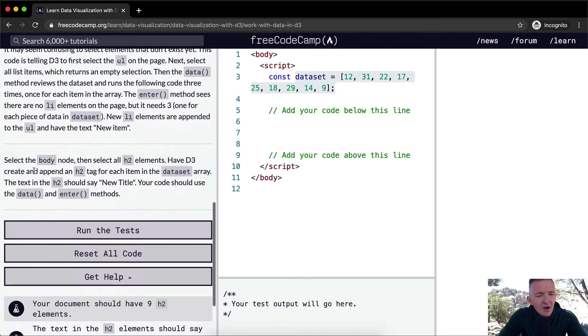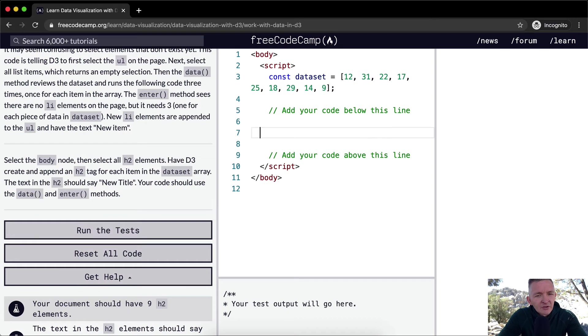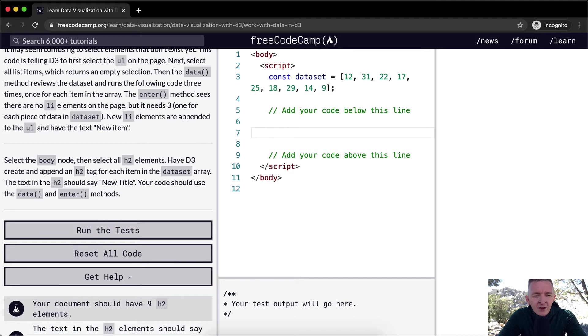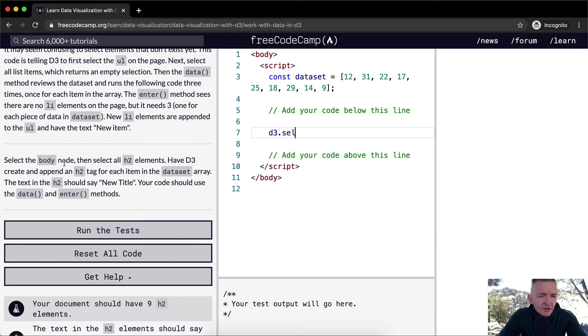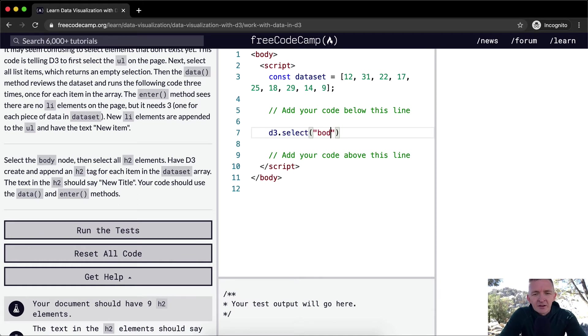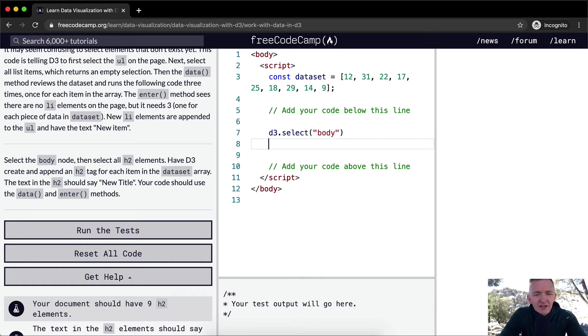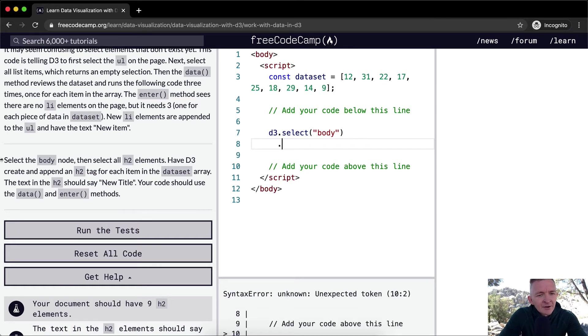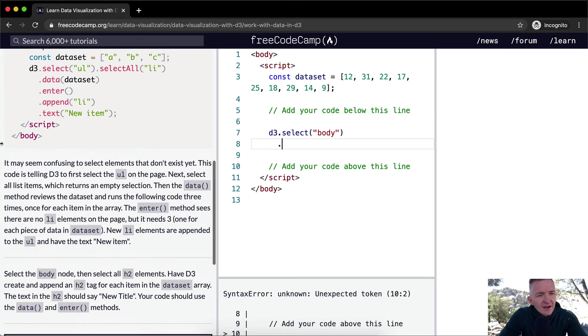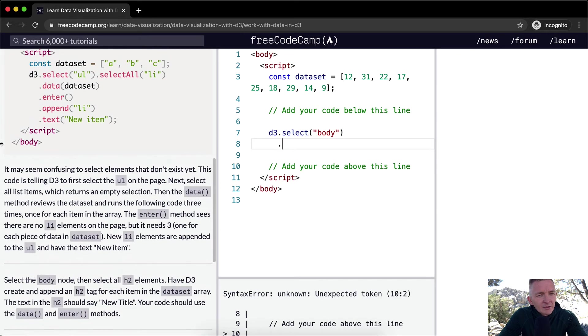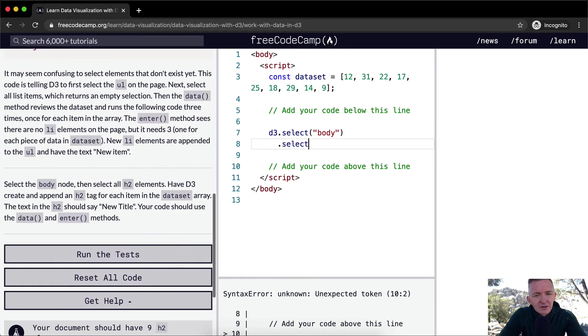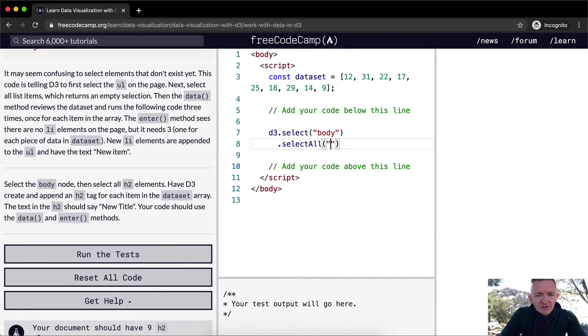So we want to select the body node, then select all the H2 elements. So we're going to go inside of the script, we want to say D3.select. Wait, yeah, select the body node. Select. And we're going to select body. Okay, so that's the first one. And now we're going to chain on that. What do we want to do? Select all. And we're going to select all H2 elements.